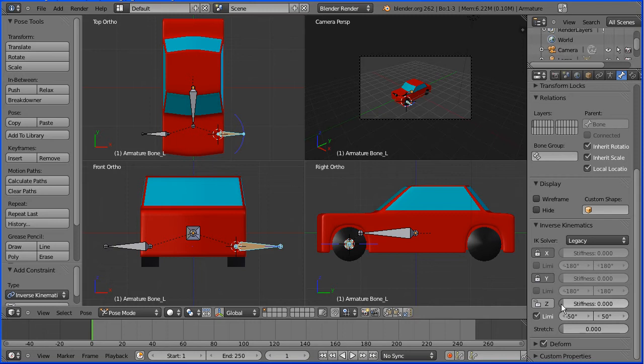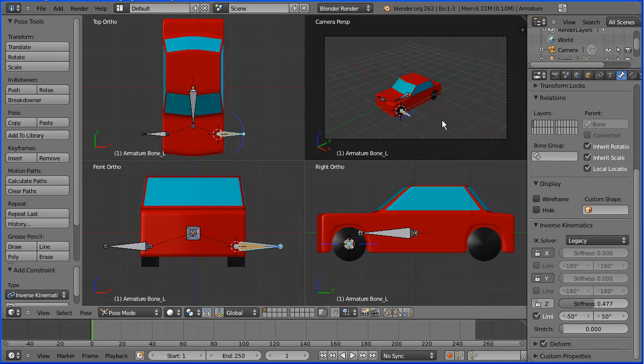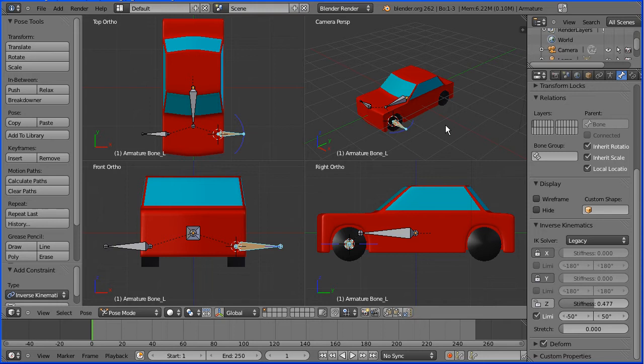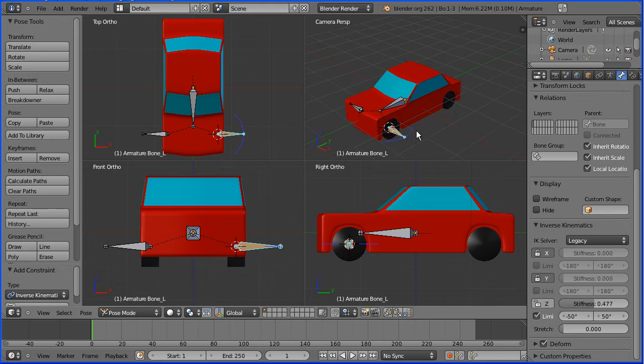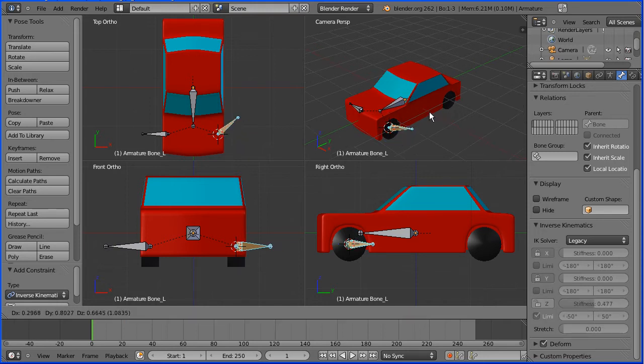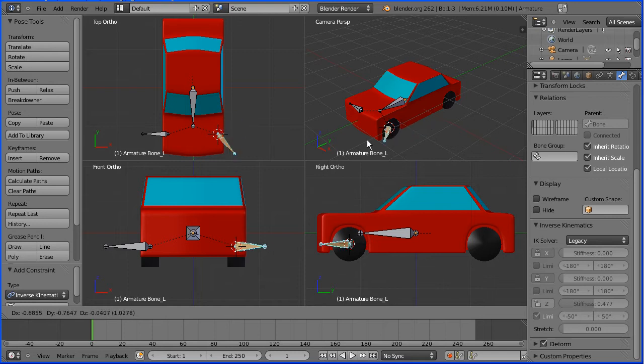We'll put the stiffness about halfway. If I zoom in with the mouse wheel in the camera perspective, if I press G to grab, the bone rotates only about the Z axis plus and minus 50 degrees.